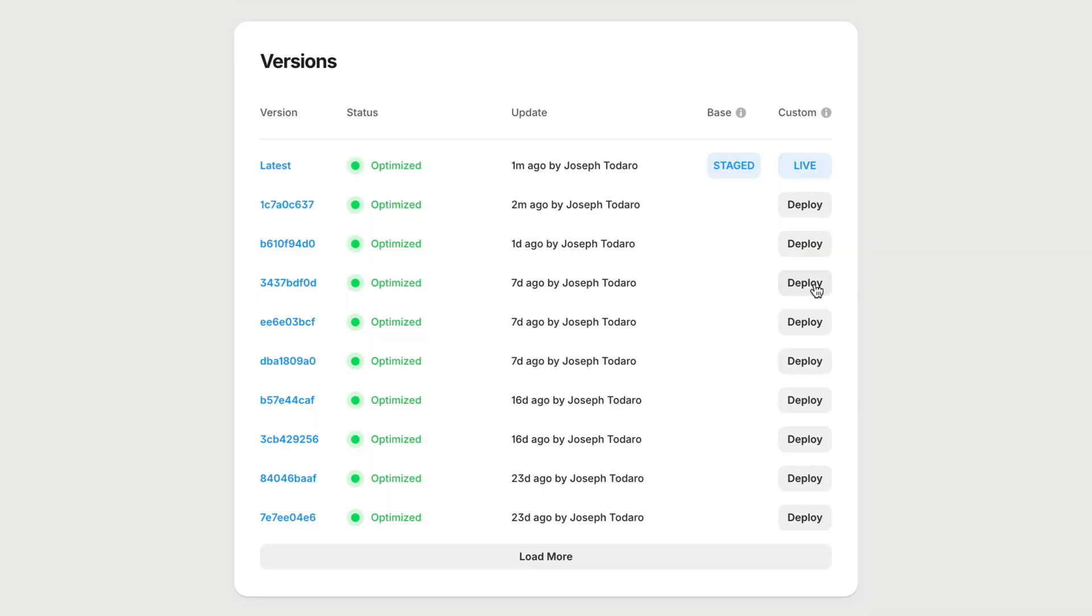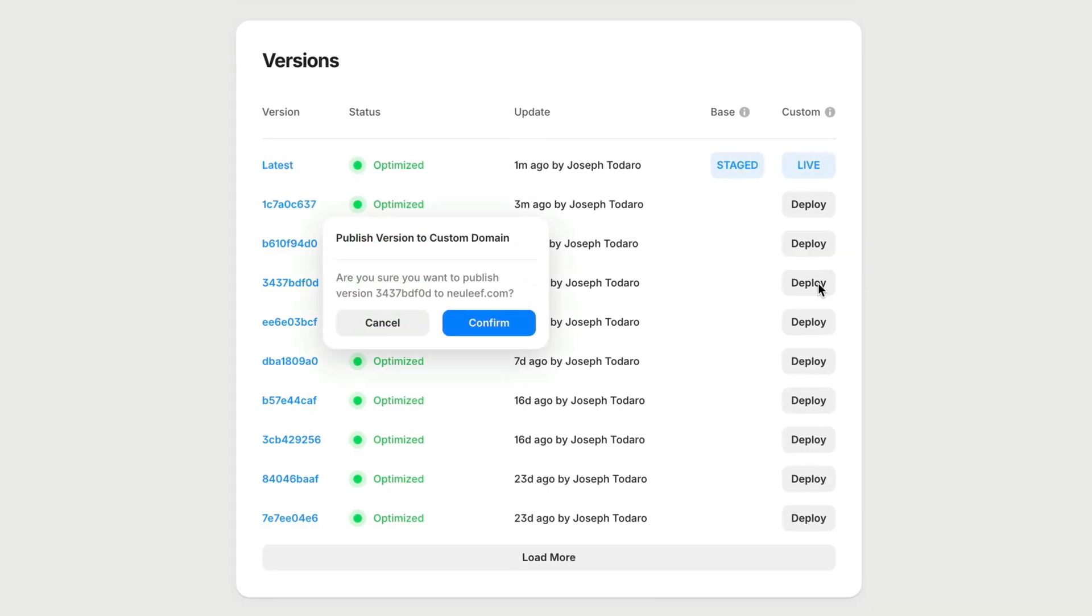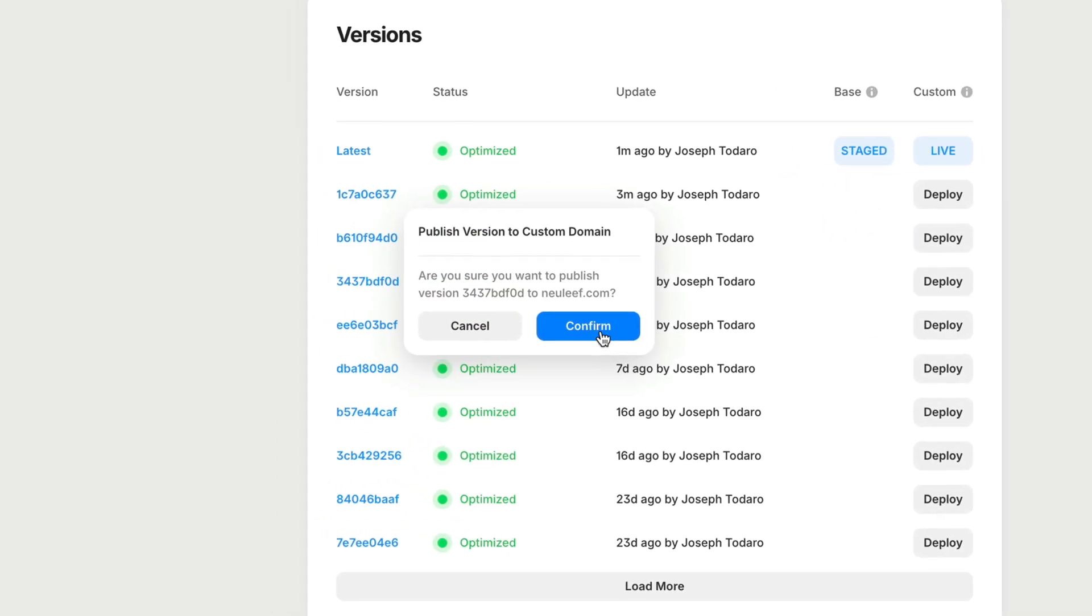So if the homepage overhaul I started working on this week is going to need a bit more work, I can deploy this version from last week in the meantime.